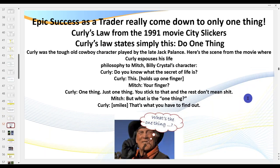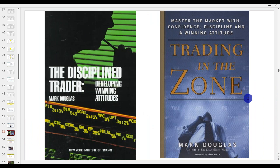Many of you remember the movie City Slickers from 1991 — Jack Palance riding with Billy Crystal's character. Jack put his finger up and said 'Do you know the secret of life?' and held up one finger. Mitch asked 'What's that one thing?' and Curly said 'That's what you've got to find out.' Traders, I'm going to tell you what that one thing is when it comes to trading.